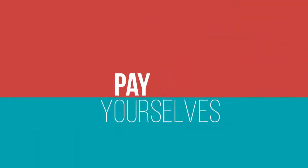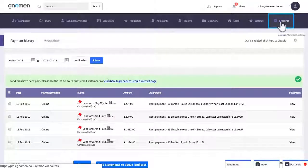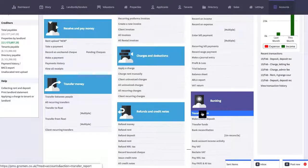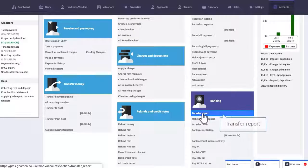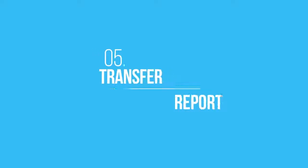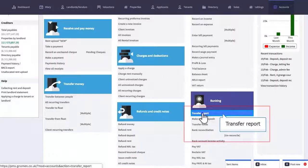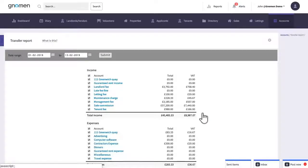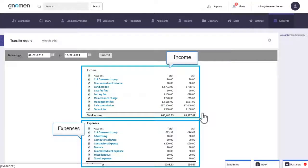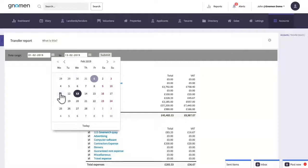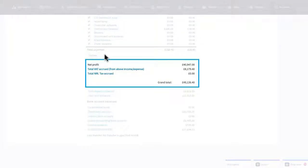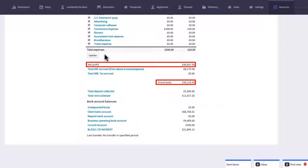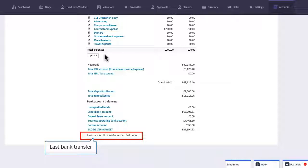The final step is now to pay yourselves any agency fees that are sitting in your client bank account and this is a two-step process. First of all we're going to go to the transfer report. This page will let us see any income minus any expenses that have accrued for a particular period of time. The section down here will allow us to see the grand total that we need to transfer from the client account to the business operating account and that will include net profits, VAT, and NRL tax. Down the bottom here we can see when the last transfer was made.